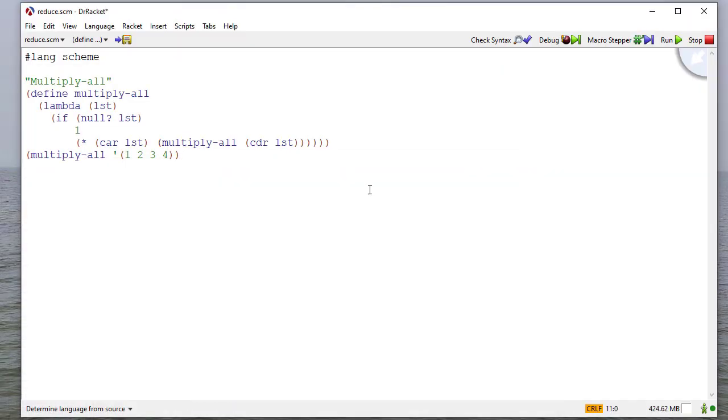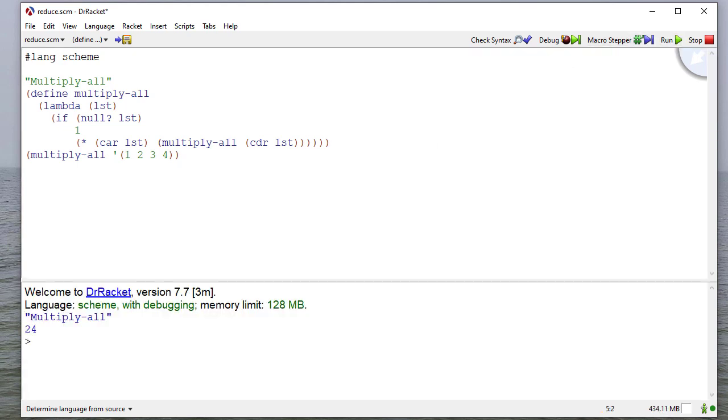So let's take a look at some code examples and see what we can do with this idea. So we have a scheme program that for now just has our multiply-all, and let's go ahead and run that and see that it returns 24 when we multiply that list, which is what we would expect.